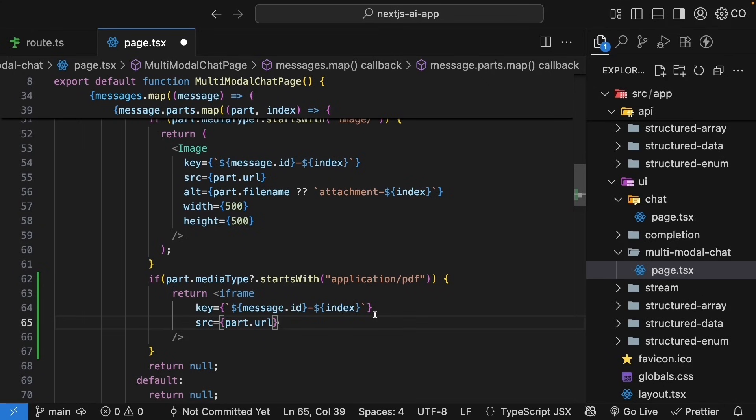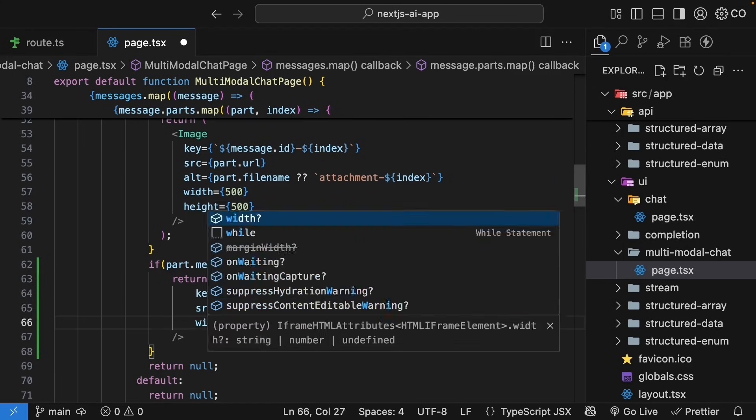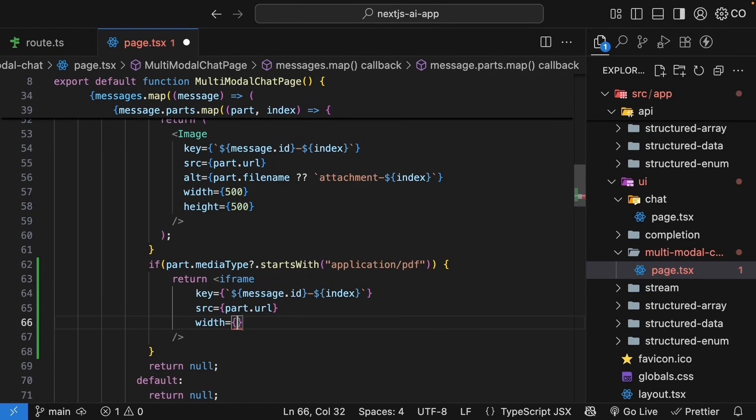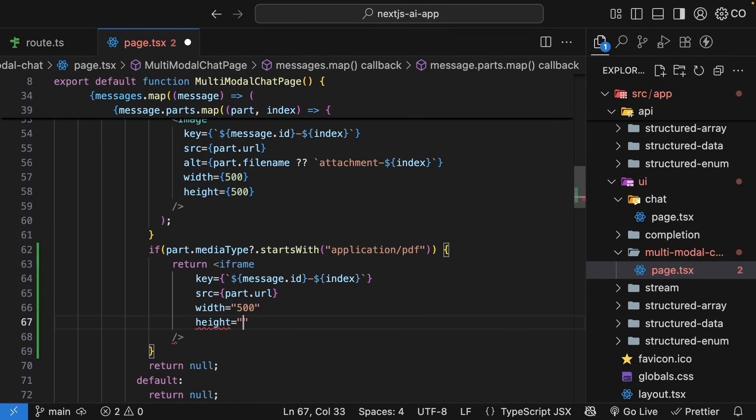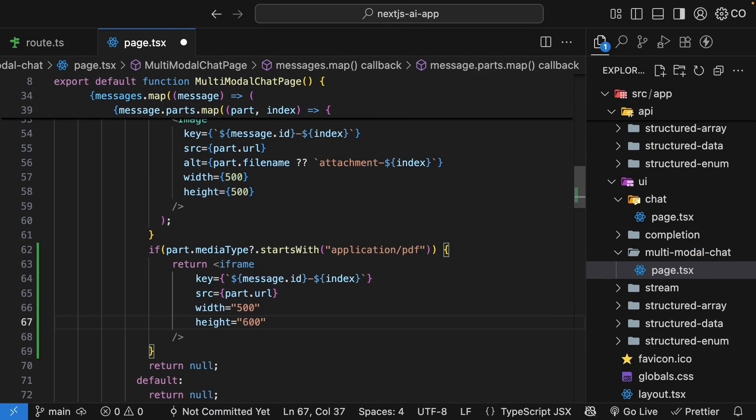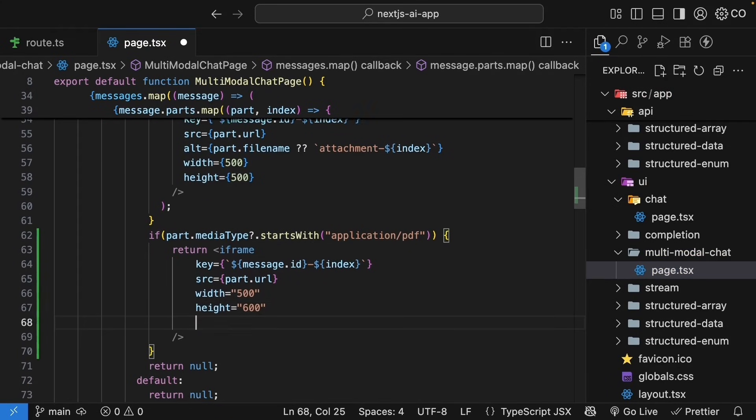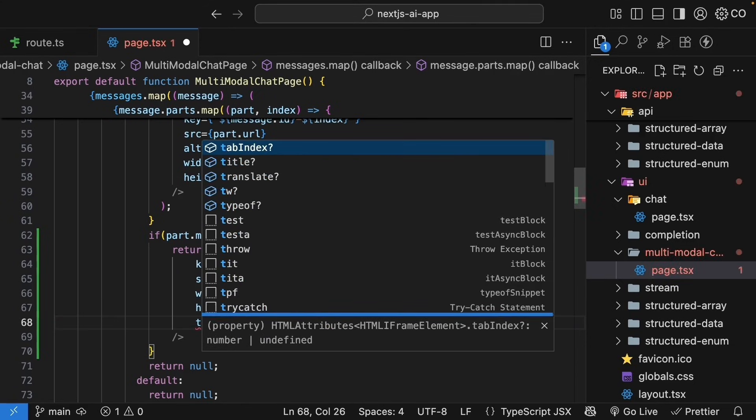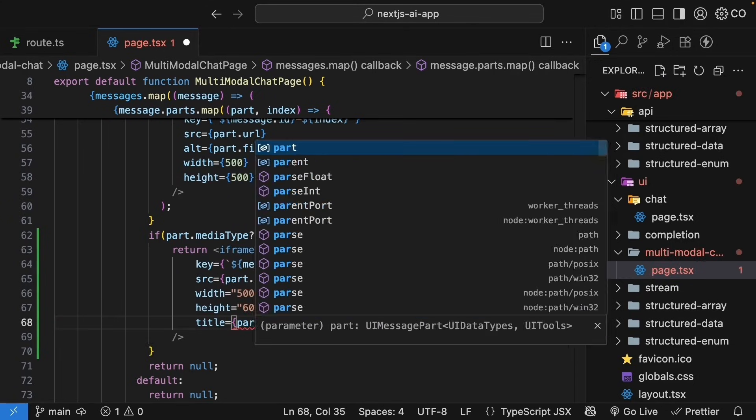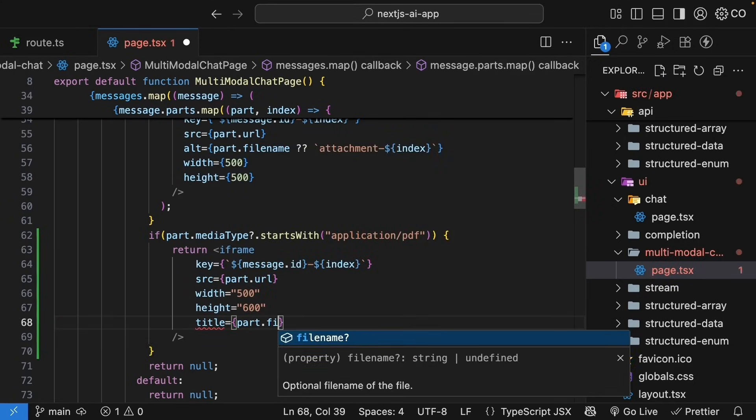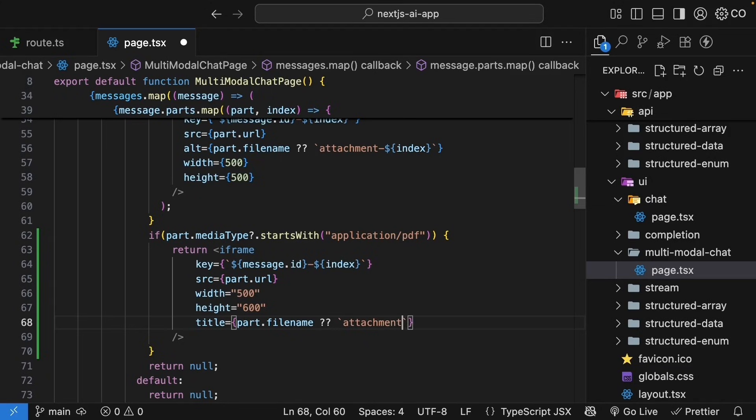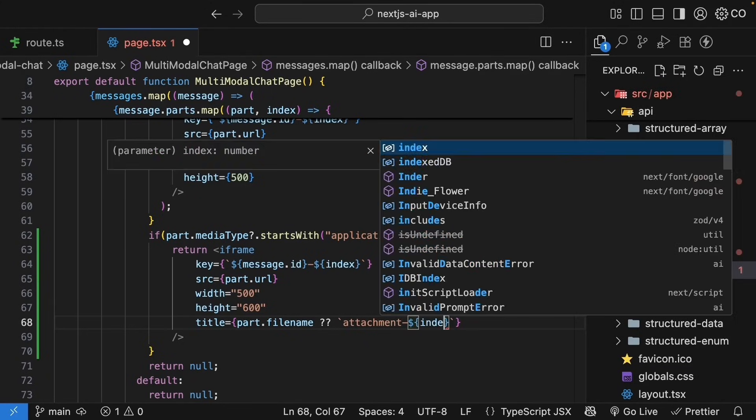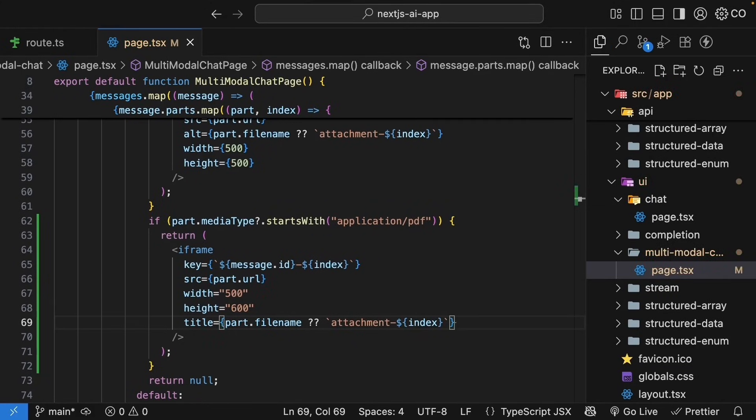Then let's add the dimensions. Width is equal to 500. And height is equal to 600. Feel free to style the iframe as you see fit. Finally, add a title for accessibility. So title, if part.filename exists, render that. Otherwise, attachment followed by index. That's it. The file case now handles both images and PDFs.